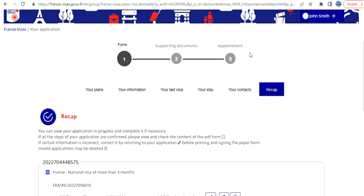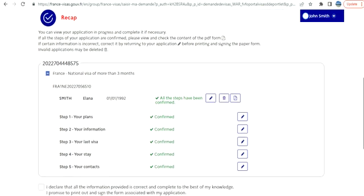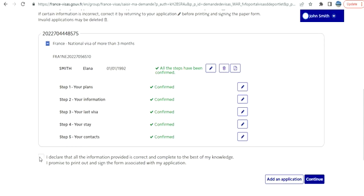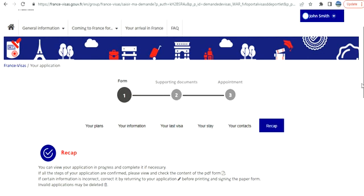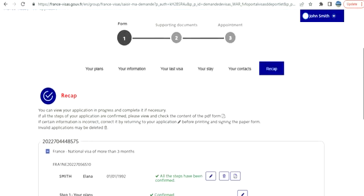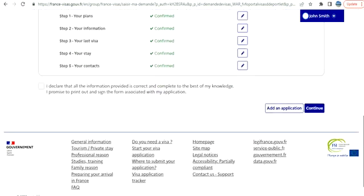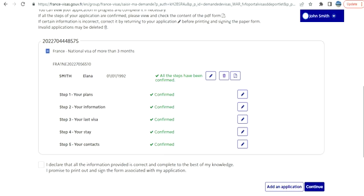We've now reached the final step of the form section, before supporting documents and appointment. I won't upload documents here since I don't want to upload anything that's not required. If you want to make changes, click edit; otherwise check and click continue. That's how it works, guys. I've walked you through all the steps. The document checklist we saw at the beginning, then supporting documents, then the appointment where they check your application and ask questions. Thanks for watching — please subscribe to the channel.